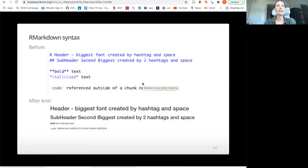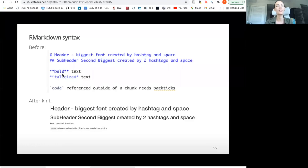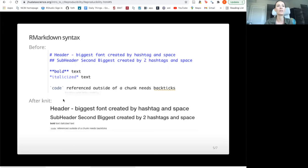A word about markdown syntax — this is relevant for your project, though we won't be grading you on it. If you have a hashtag and a space and some word, it's going to make that word very large. If you have two hashtags, it'll be slightly smaller. If you want bold text, you can use two asterisks around the word. If you want to italicize, you just use one asterisk. And to reference a piece of code inline in the narrative — not in a code chunk — you can put backticks around it, and that'll make it look different and stand out.